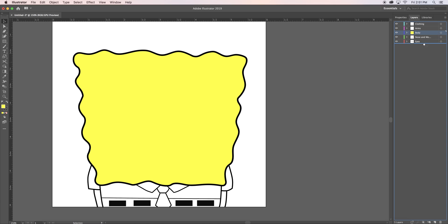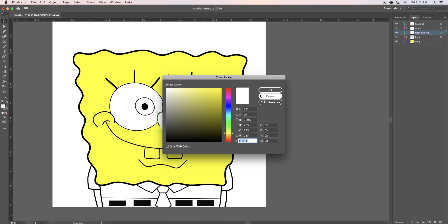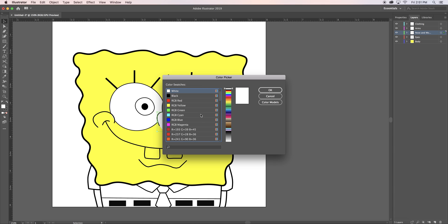As you can see, the body layer is above the nose, mouth, and eyes layer. Next, I filled in the nose, eyes, and teeth to the desired colors.